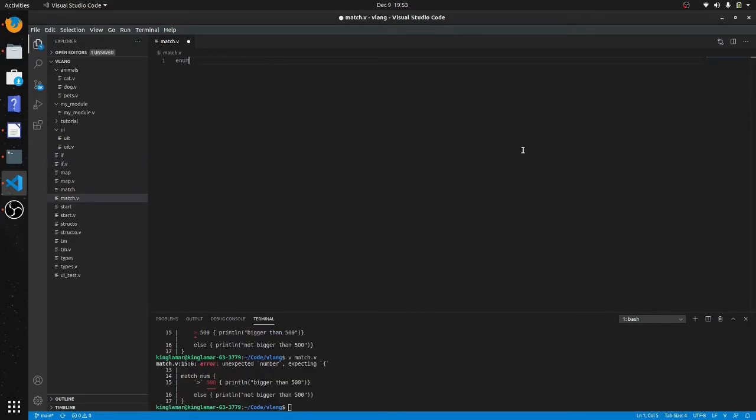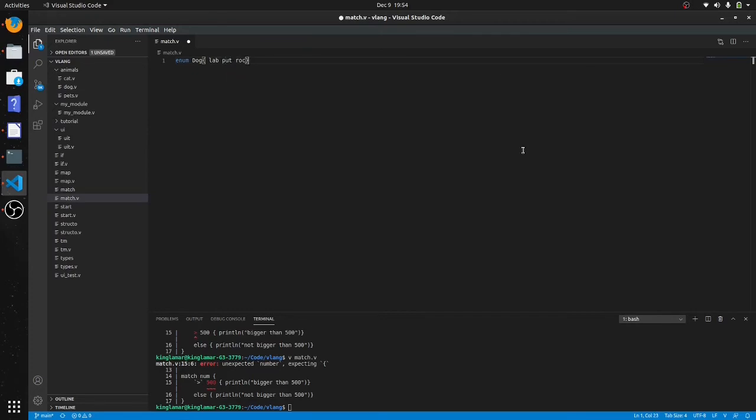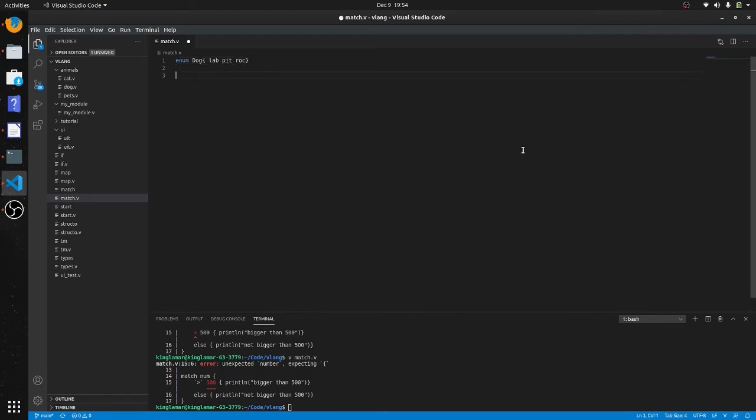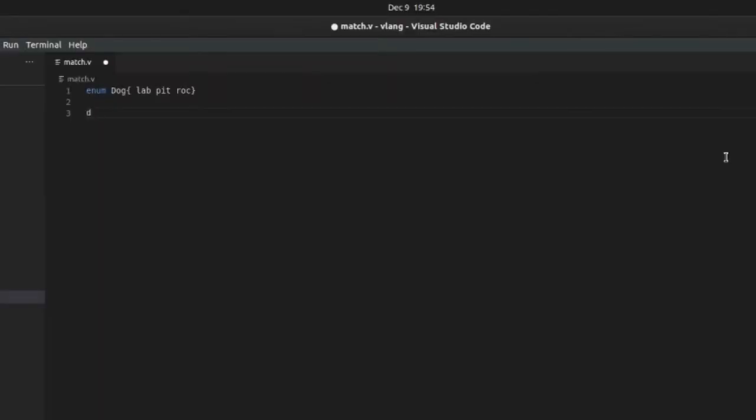So we're gonna make an enum, we'll go over those in a little bit. Dog, and we'll say Lab, Pit, and Rock, you know, Labrador Retriever, Pit, and Rottweiler.